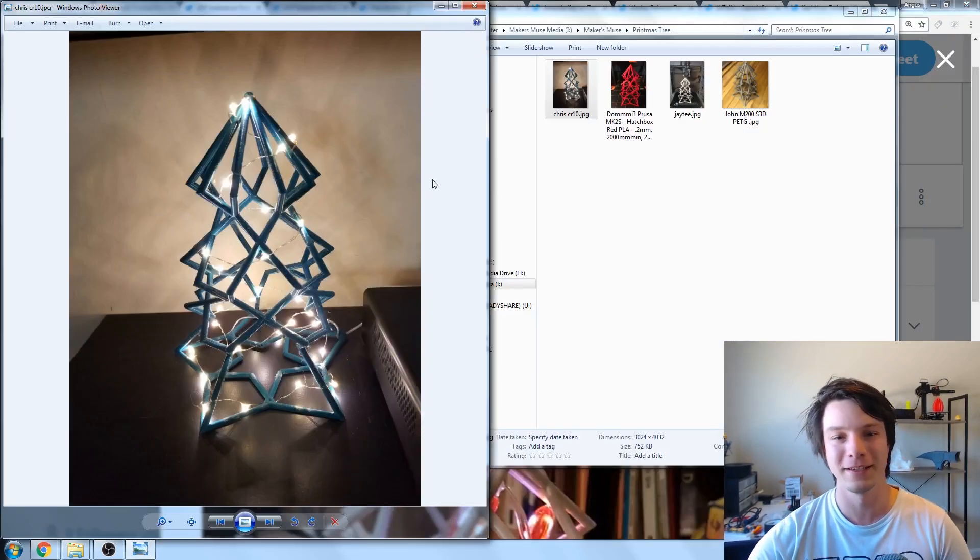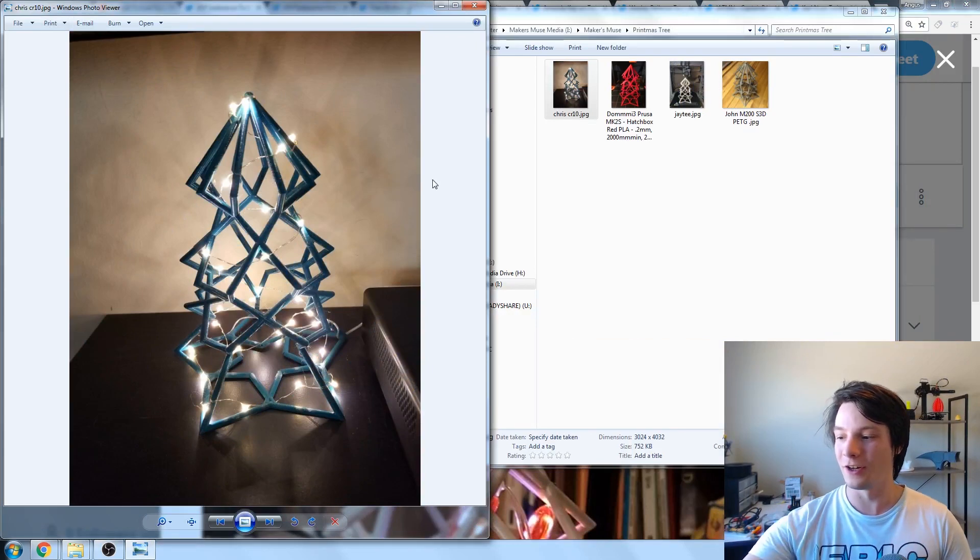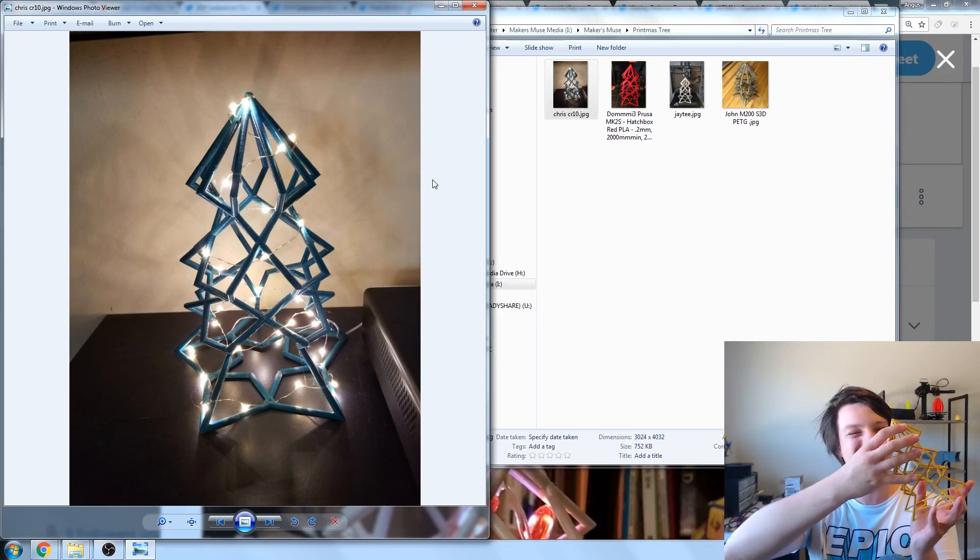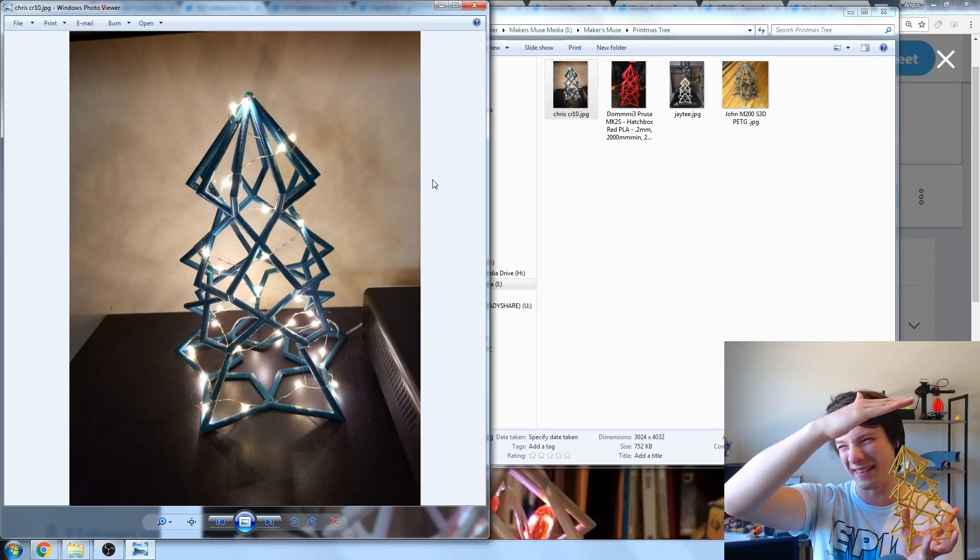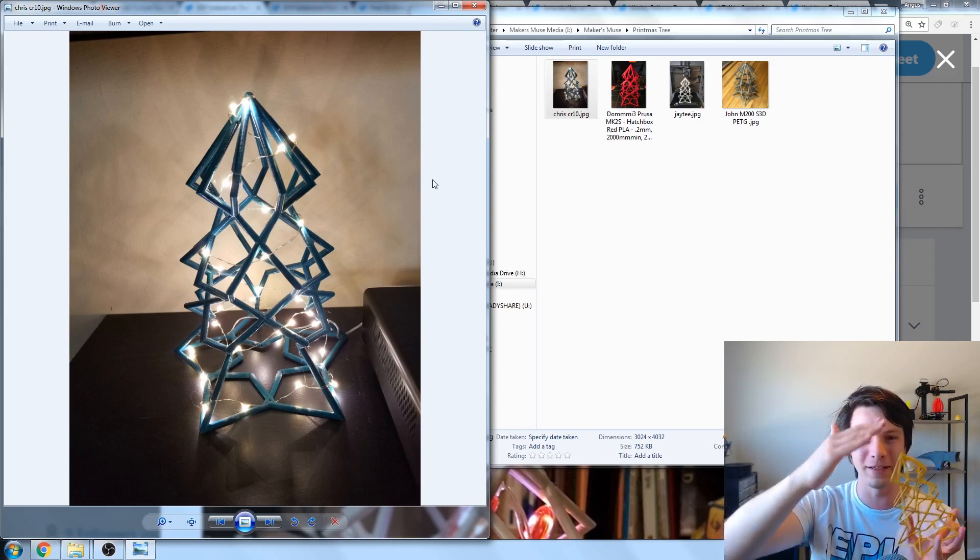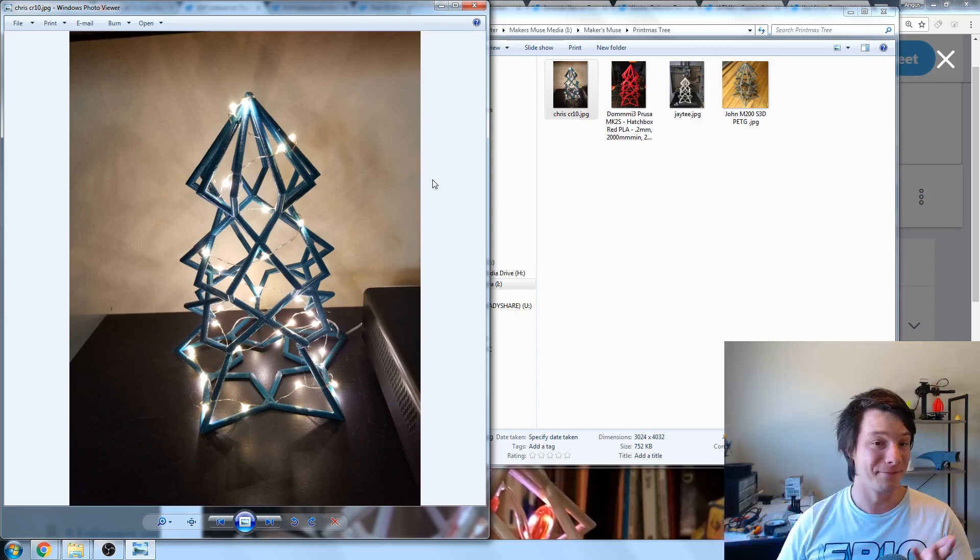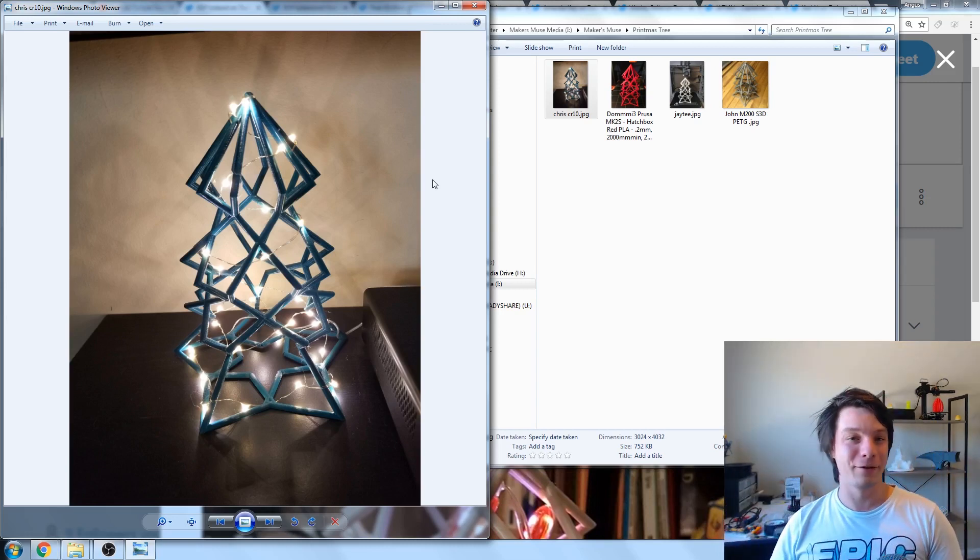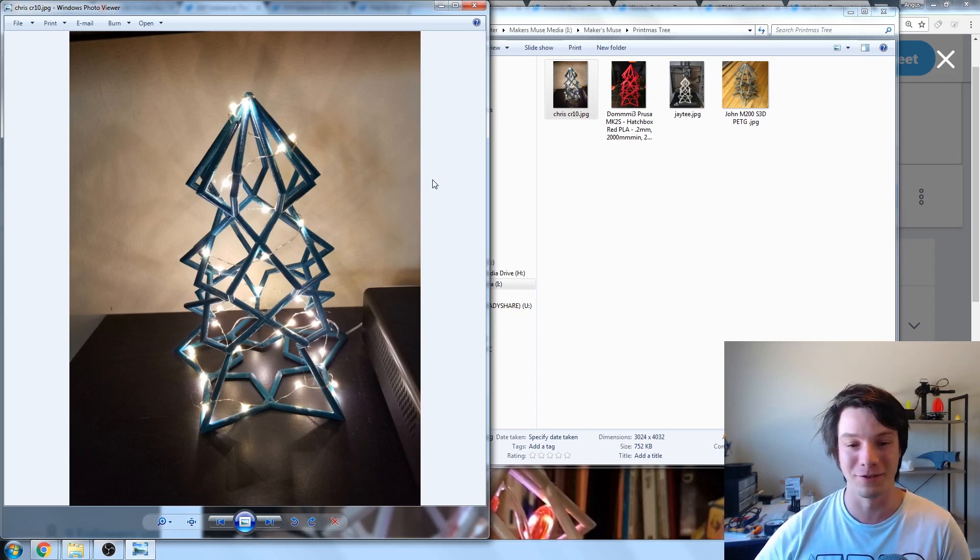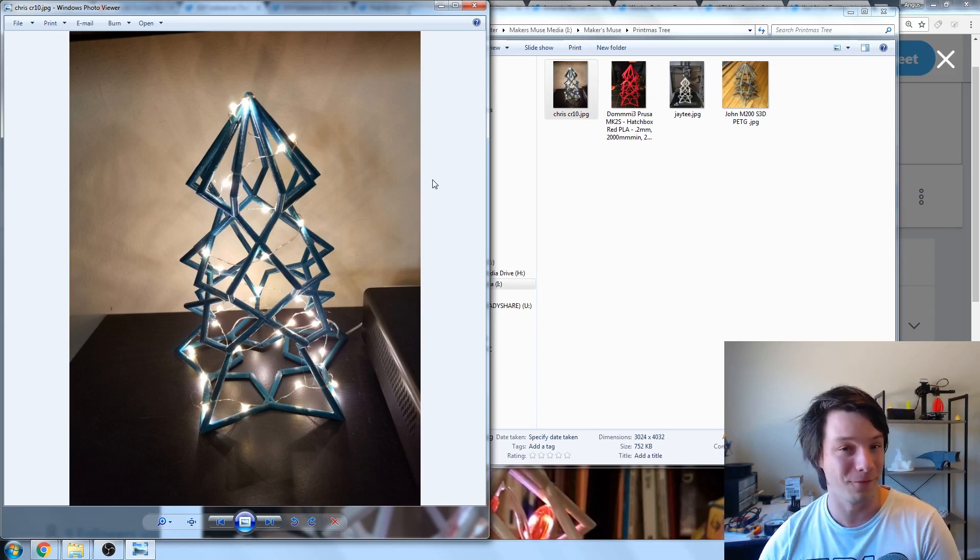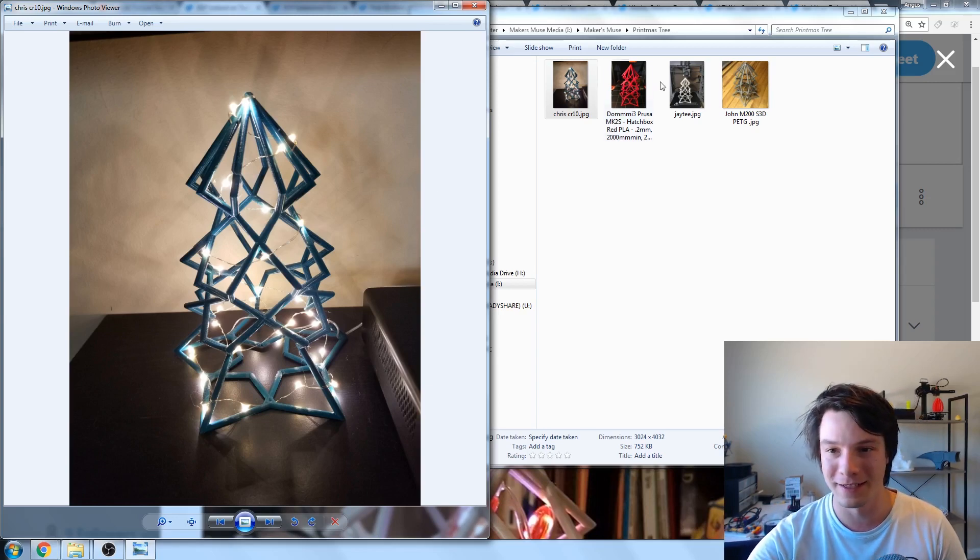These are in no particular order, by the way, guys. I just want to show you what everyone came up with. This is Chris's one that he did on the CR10 at full scale. This is scaled down slightly from the original model scale. It should be about this tall. The Prusa can't quite fit it, but the CR10 certainly can, and Chris actually added some lights to his, which looks really nice. Fantastic job there for Chris.